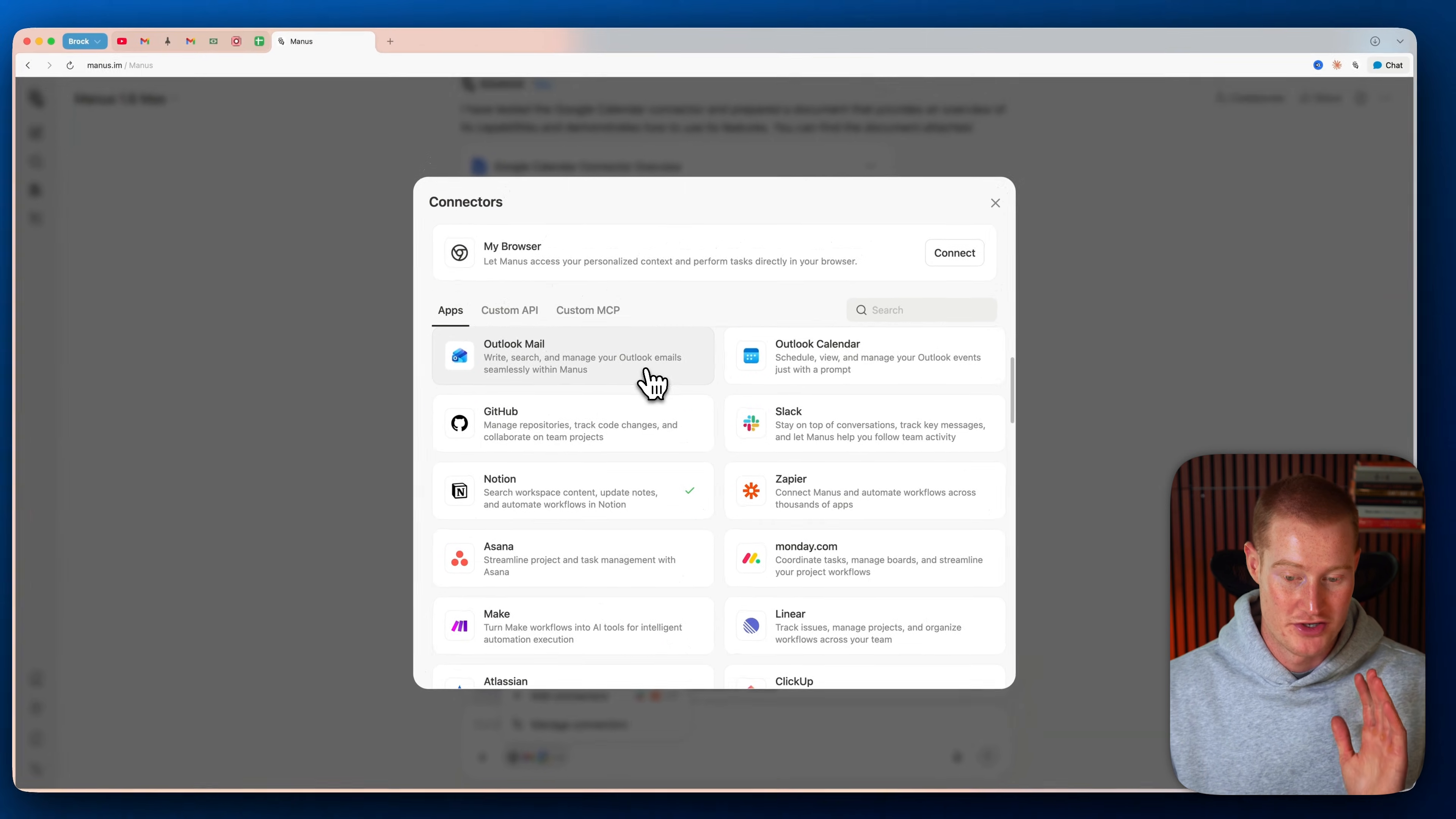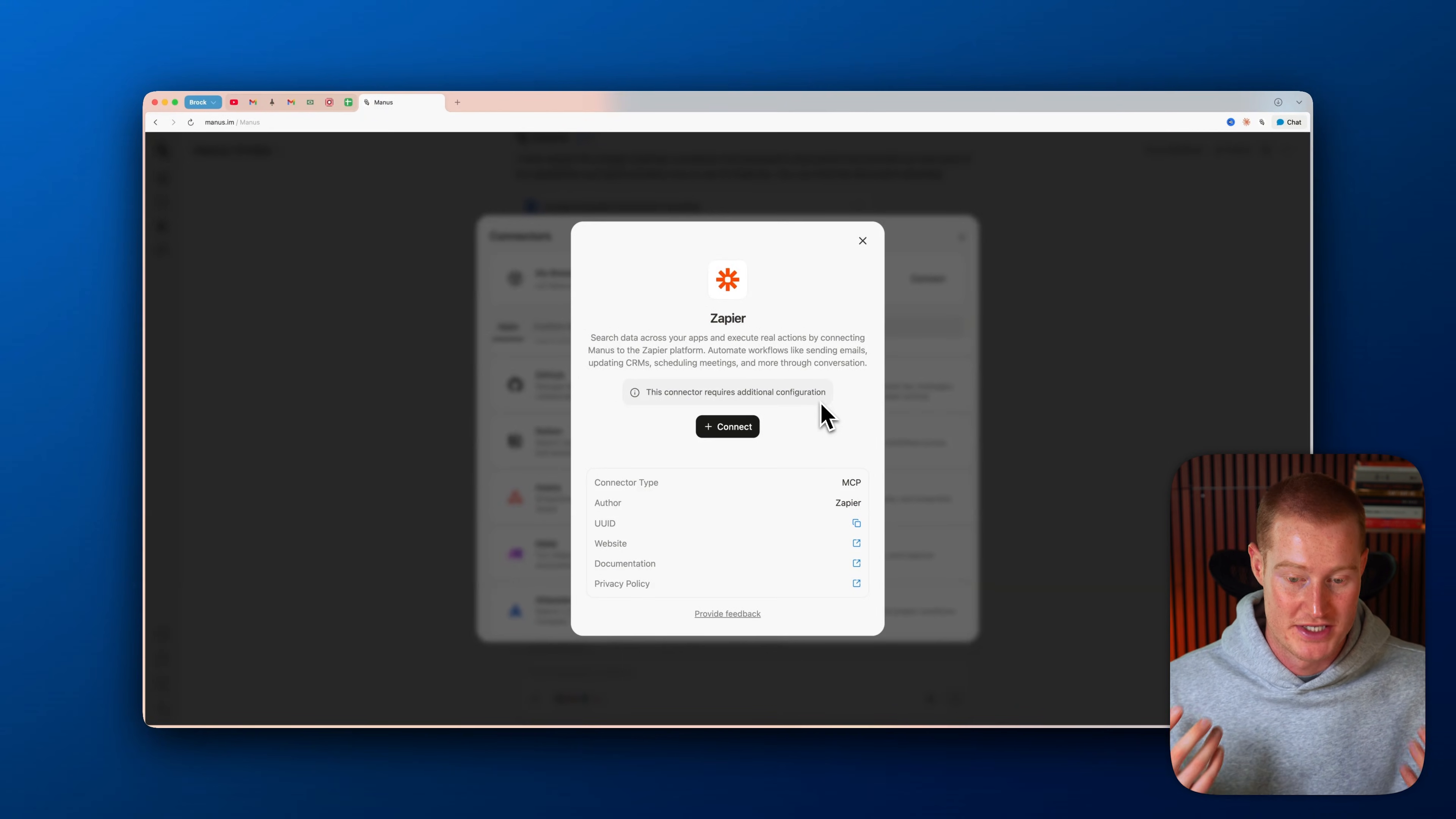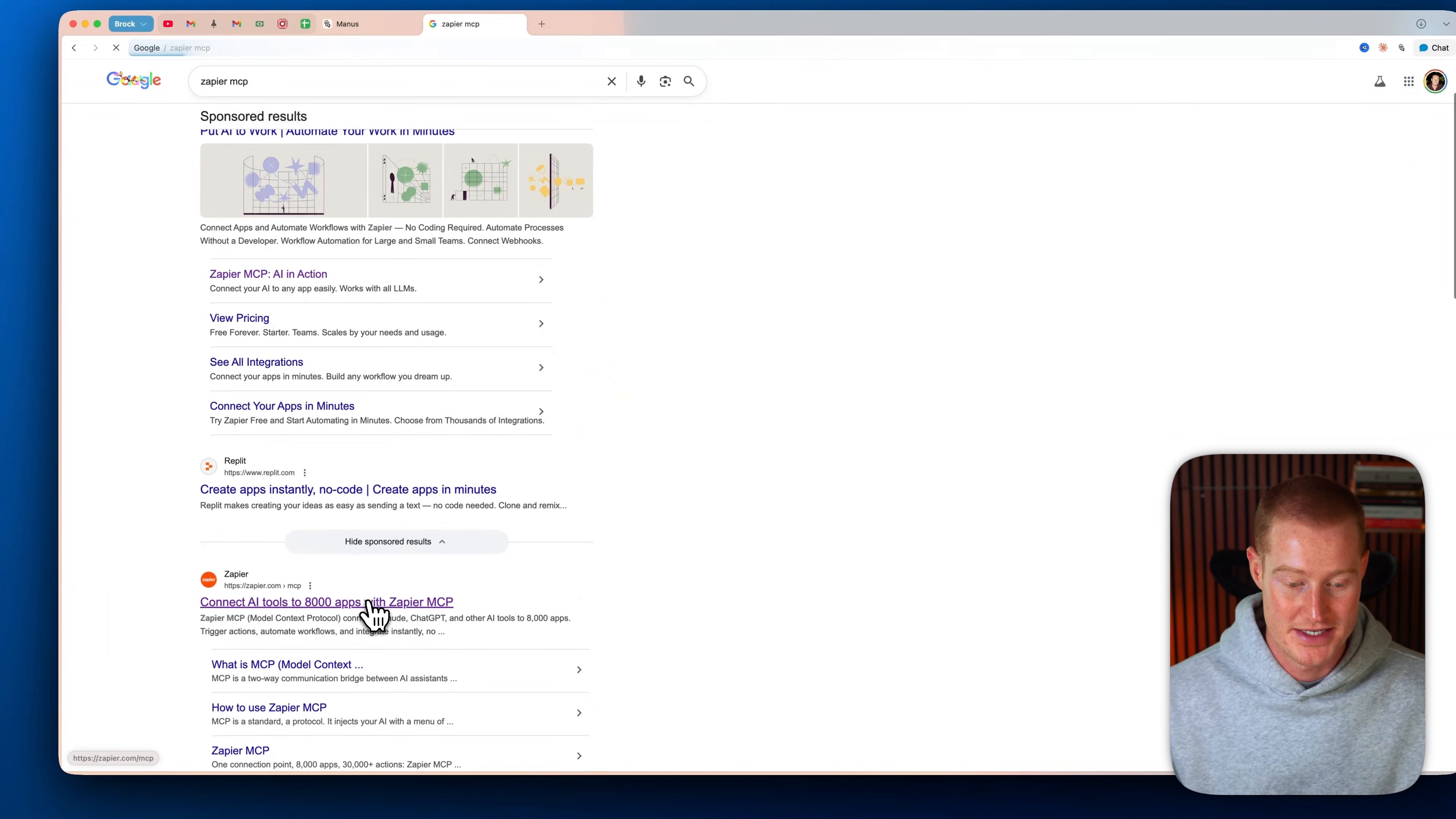I'm going to come to connectors, and next I'm going to click on Zapier. If you don't know what Zapier is, it's an automation platform that has access to 8,000 plus different apps and 30,000 plus actions that we can perform across those different apps. So what I'm going to do is I'm going to click on connect, and then I'm going to go to Zapier MCP. And there's going to be a link in the description to access this.